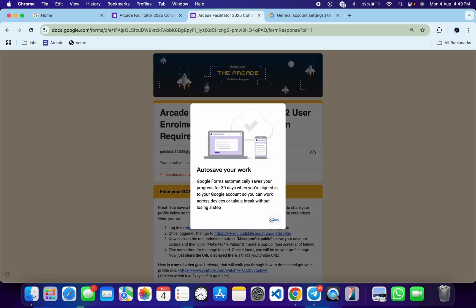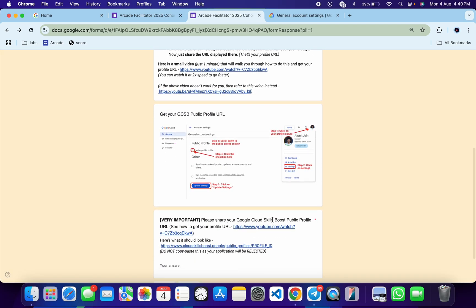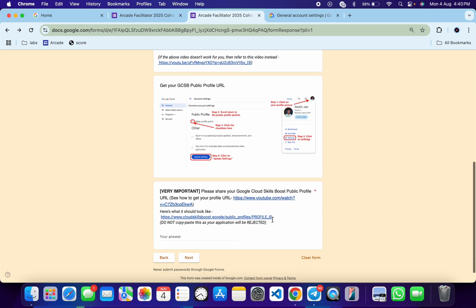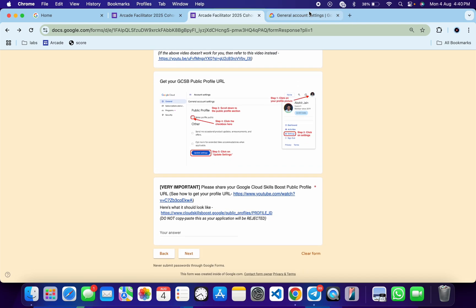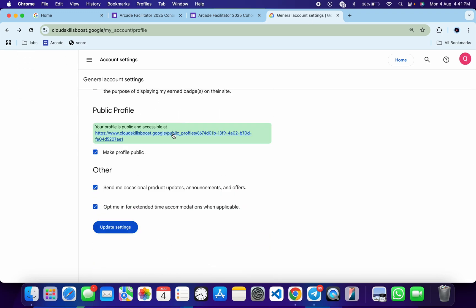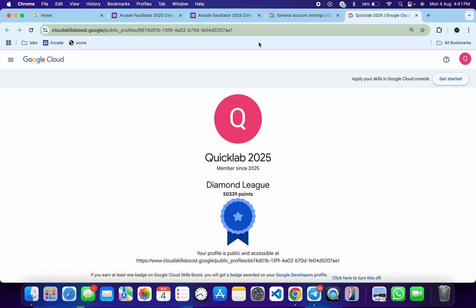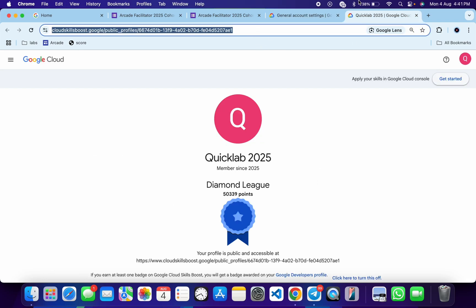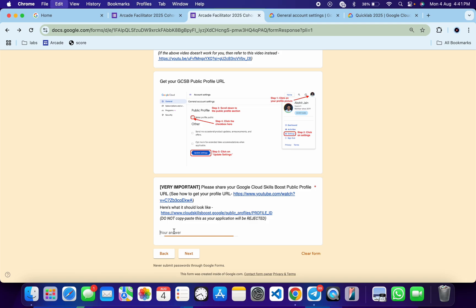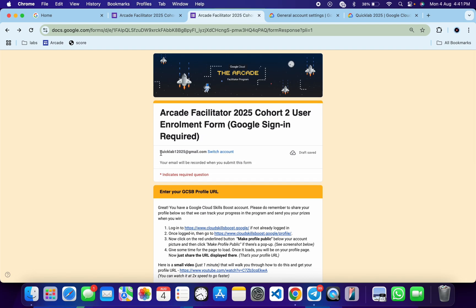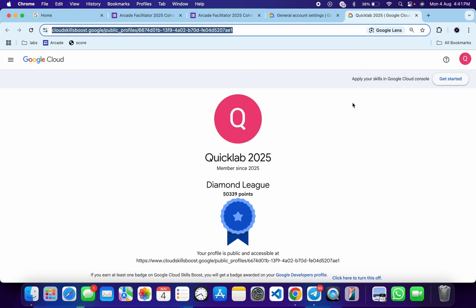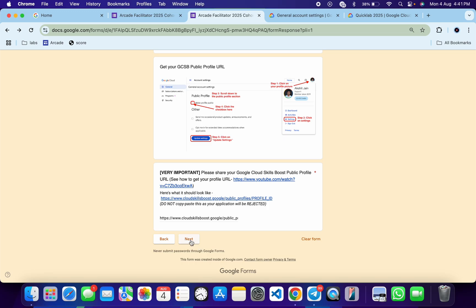Click Next. Now we need a public profile URL. In my last video I explained how to create your public profile URL. Come back, copy your public profile URL, open it in a new tab, copy the URL, and paste it here. This is a very important step — cross-verify that you are using the same account, because this account and the public profile URL must match. I saw most people use a different account with a different public profile, so do not make that mistake.